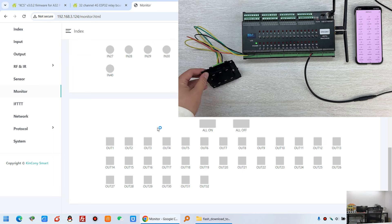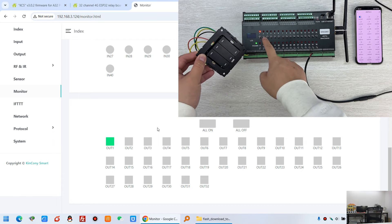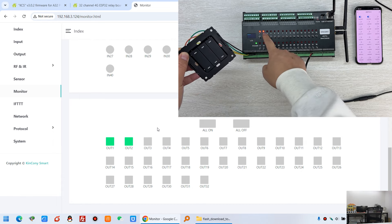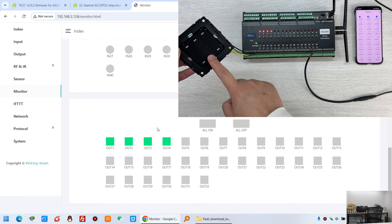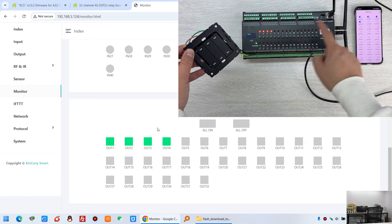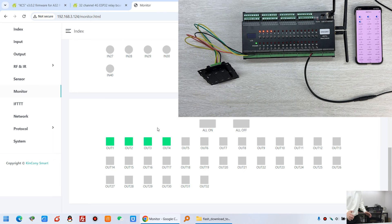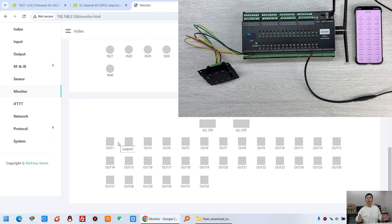K1 works — relay 1 is on. K2 — relay 2 is on. K3 — relay 3 is on. K4 — relay 4 is on. The Tuya app and the monitor on my computer are both updated. The next step is to show how to use the interlock function.